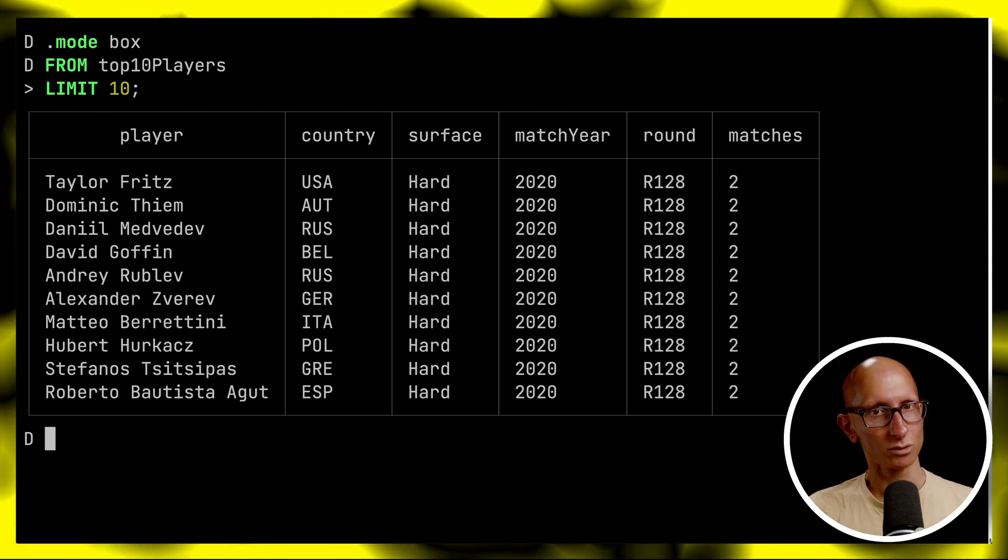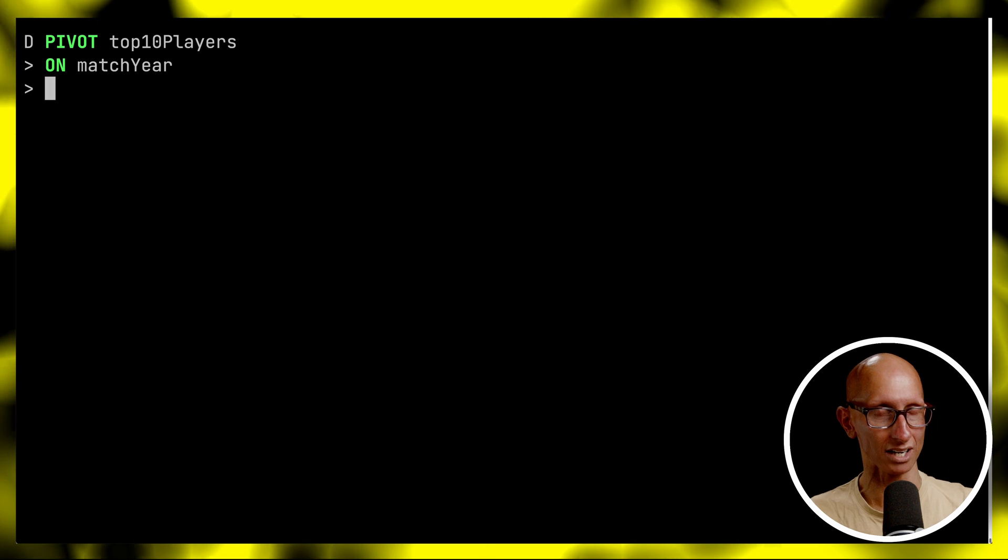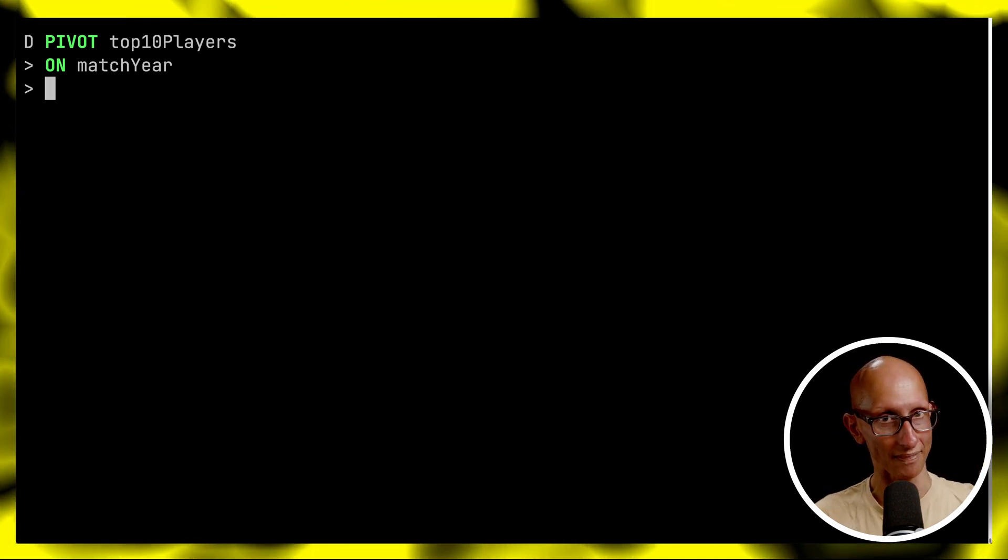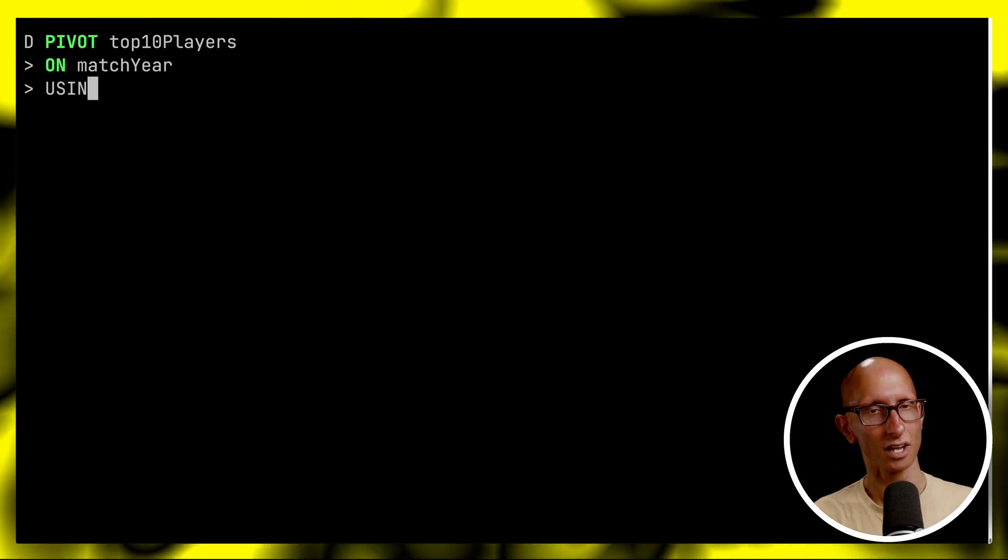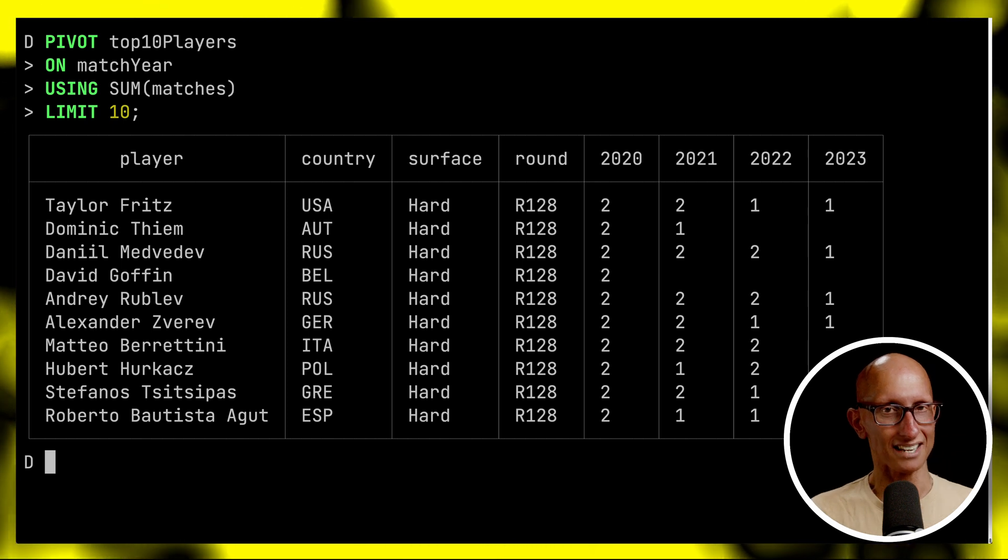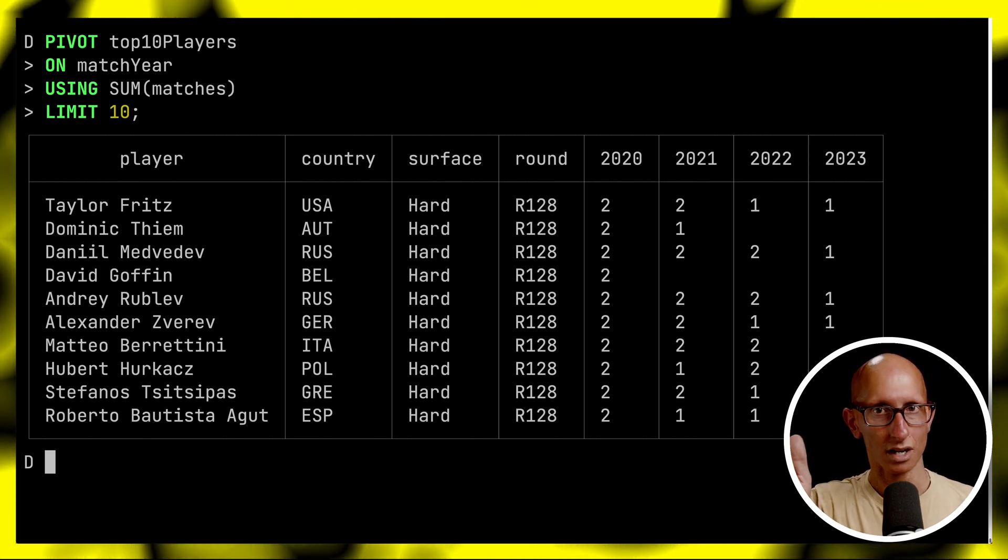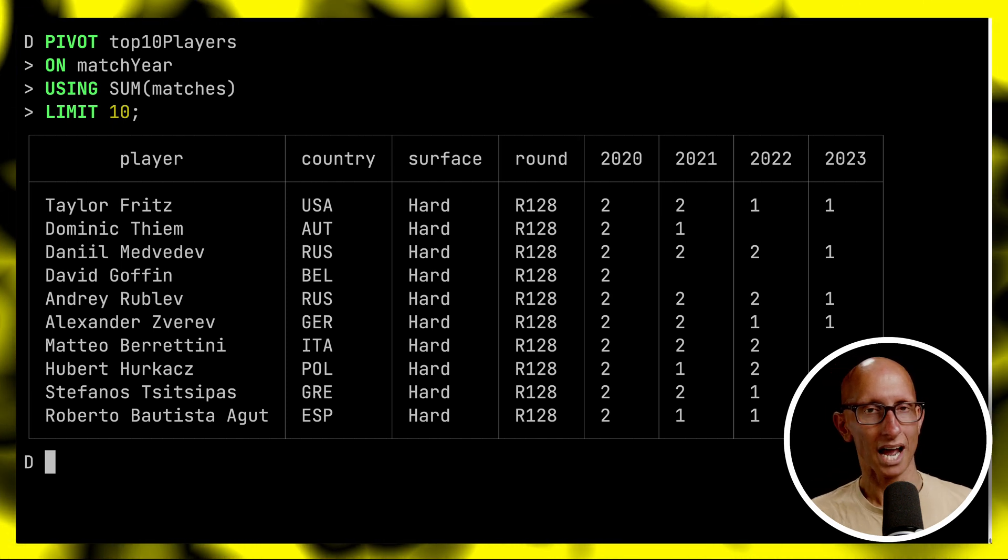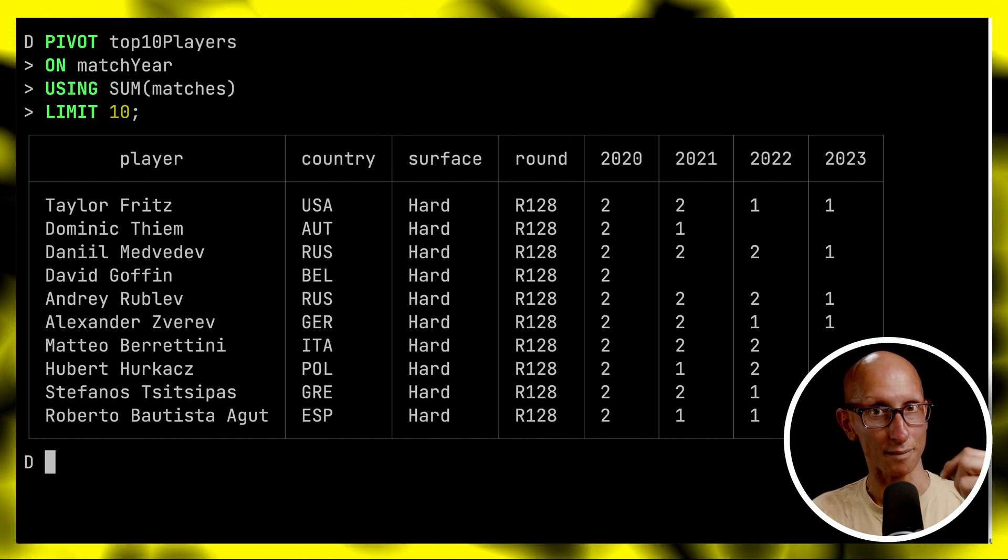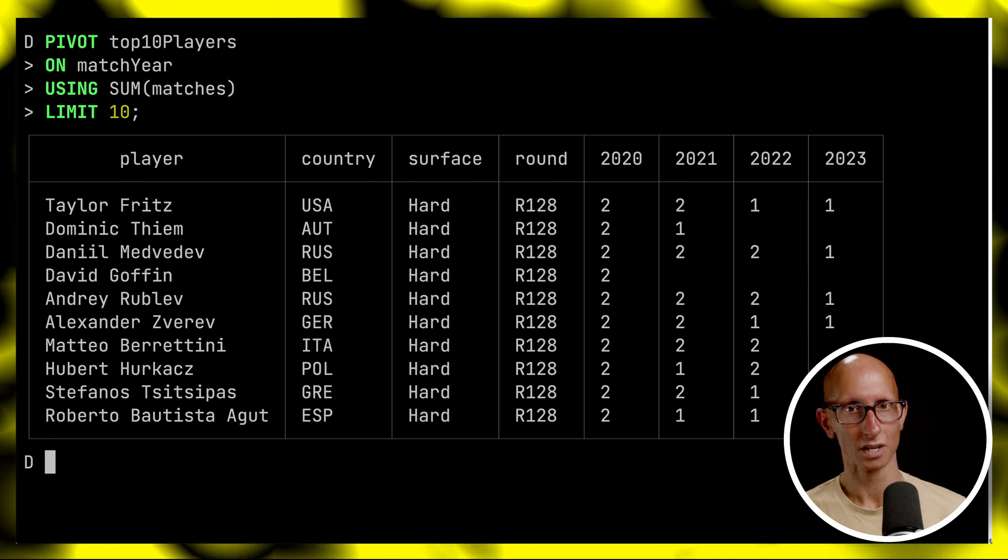Now the first query that we're going to write is a pivot query. We're going to pivot on the match year. We're going to bring all the unique years that we see in that match year column and they're going to have an individual column themselves. Then we're going to sum the number of matches and get 10 records. You can see we've got 2021, 2020, 2022 and 2023 along the top and then the players and the number of wins that they got for each type of round on each surface.